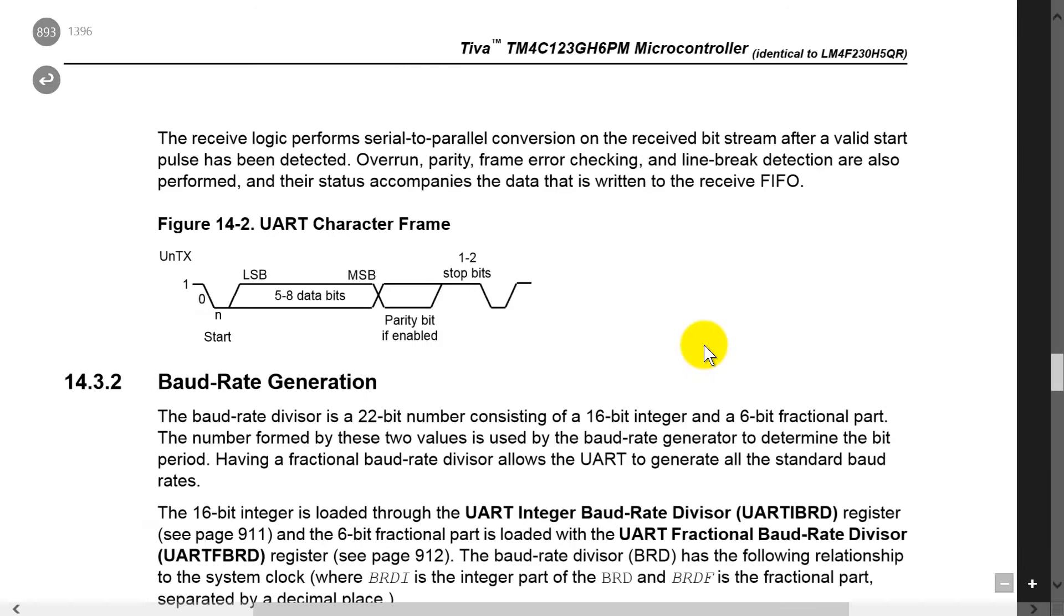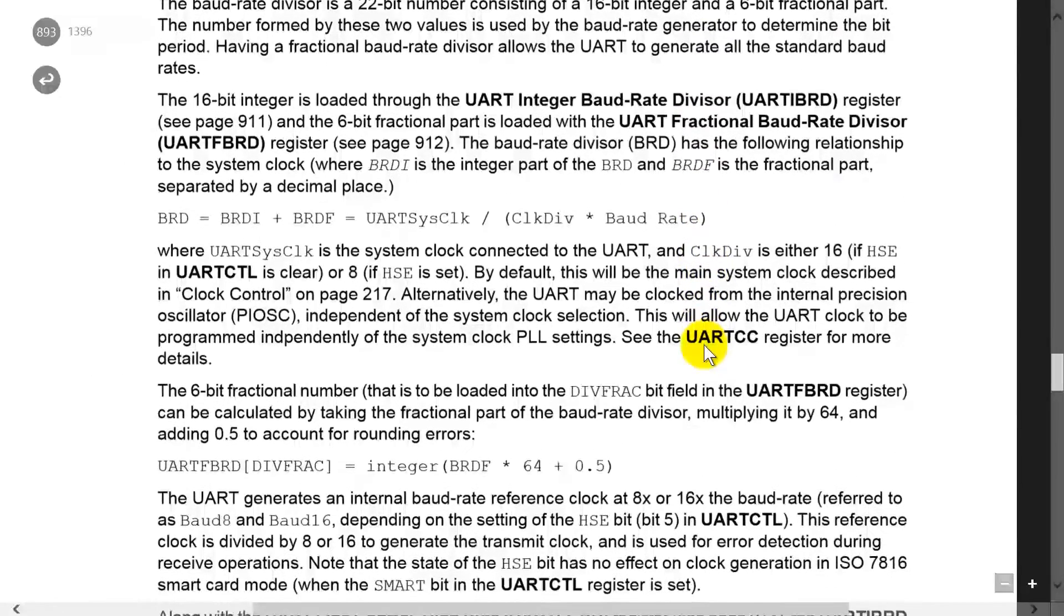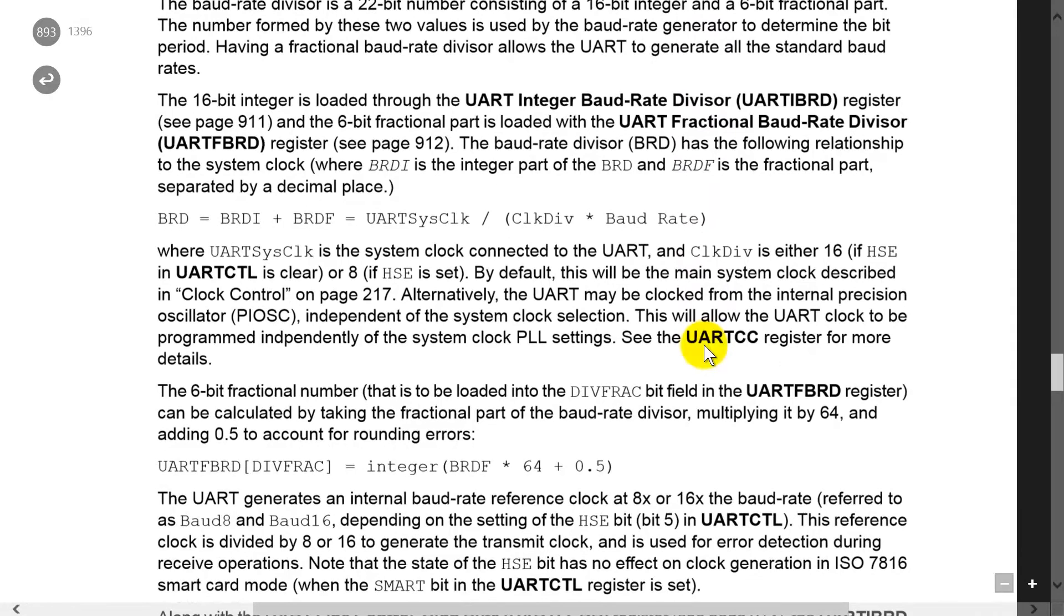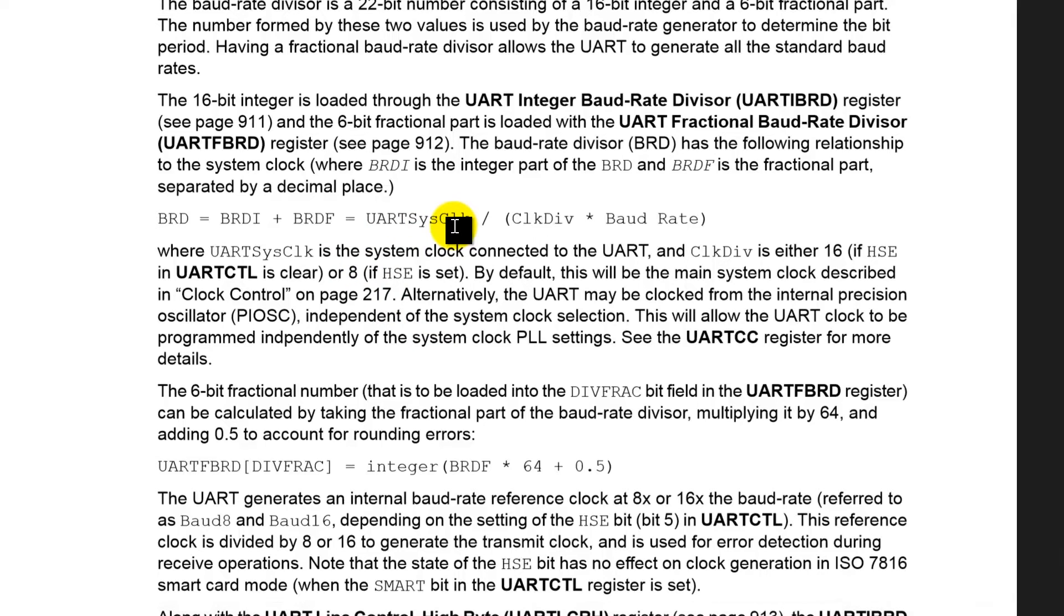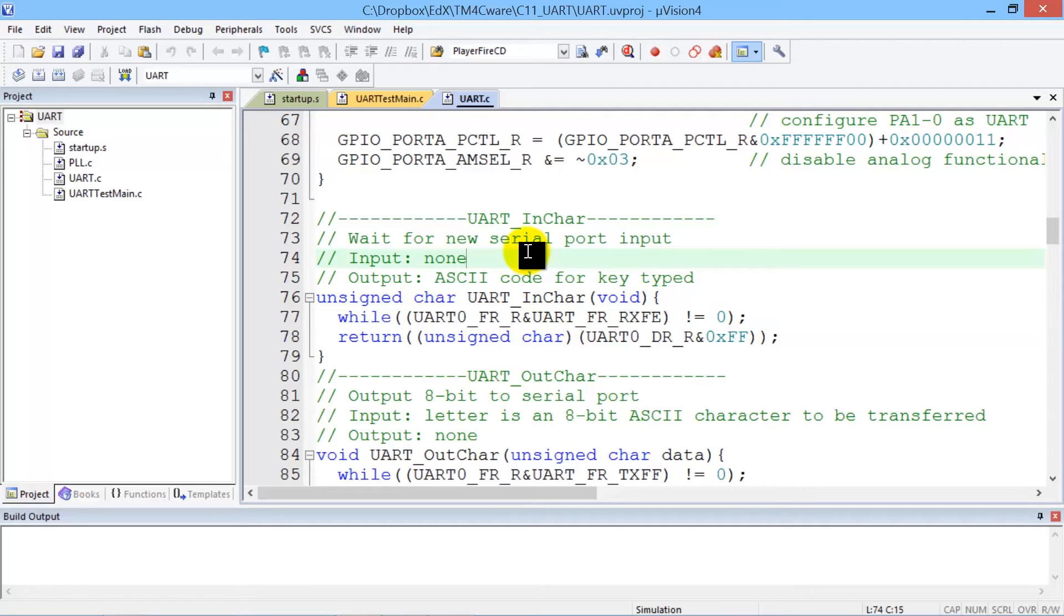So often we can click around and so this is the formula that we talked about earlier that calculates the baud rate given both the integer part and the fractional part. This is the same information that we presented earlier but this shows you how to look it up in the data sheet. All right, let's go back and look up some more.